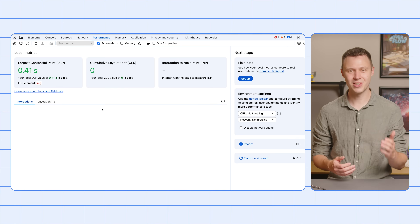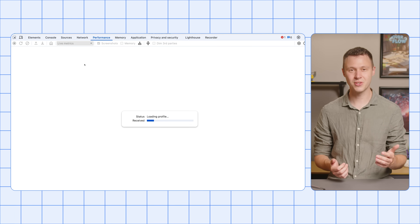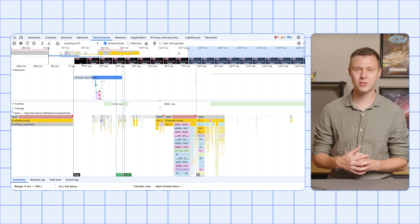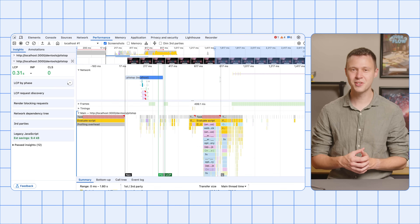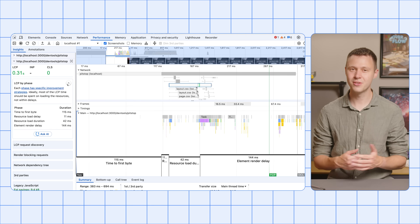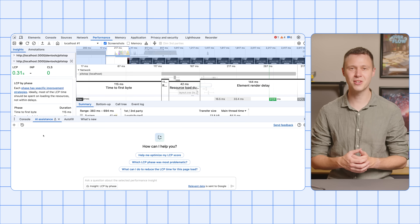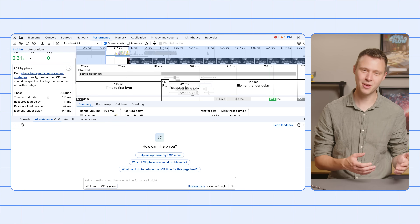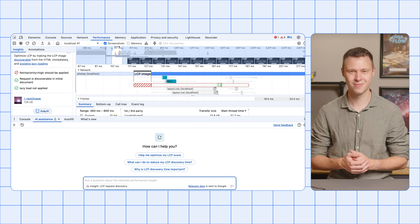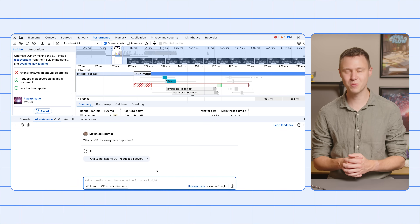AI Assistance for Performance allows you to chat about the performance of your site. To start a chat, go to the Performance panel and record a profile. After the recording is finished, in the top left of the panel, click the toggle to open the Performance Insight sidebar. Inside the Performance Insight sidebar, click any Insight card to expand it. Click Ask AI to open the AI Assistance panel, or if already opened, use the selected Insight as conversation context for your chat. The suggested prompts will update based on the selected Insight. Click any of them or enter your own prompt to start a chat. Click any of the progress steps in your chat history to understand which data is used by AI Assistance.